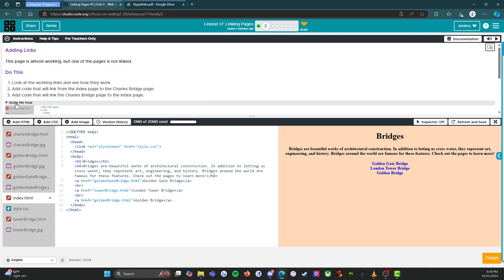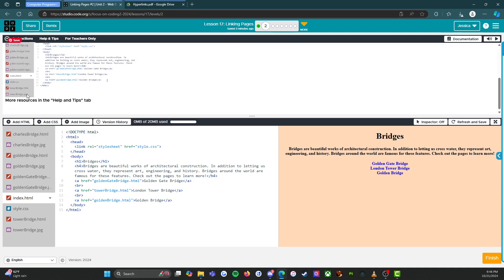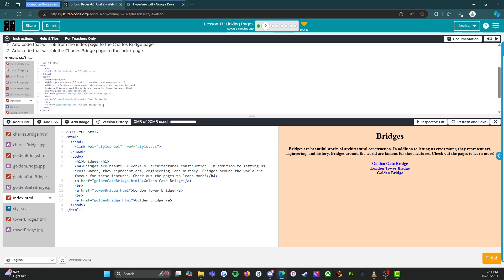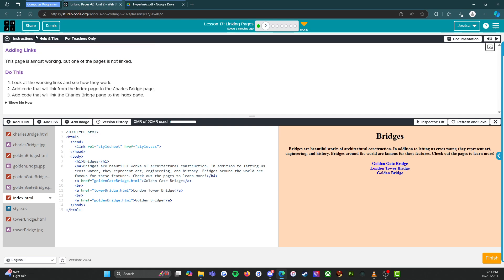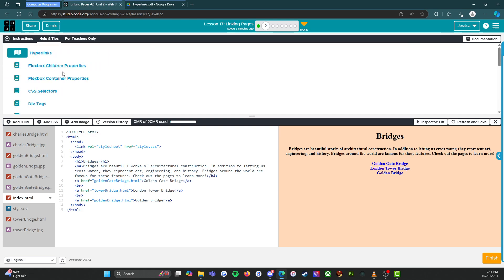So again, we can click on this show me how and it will walk us through how to get started. We also have our helps and tips up here. So we can look at this.